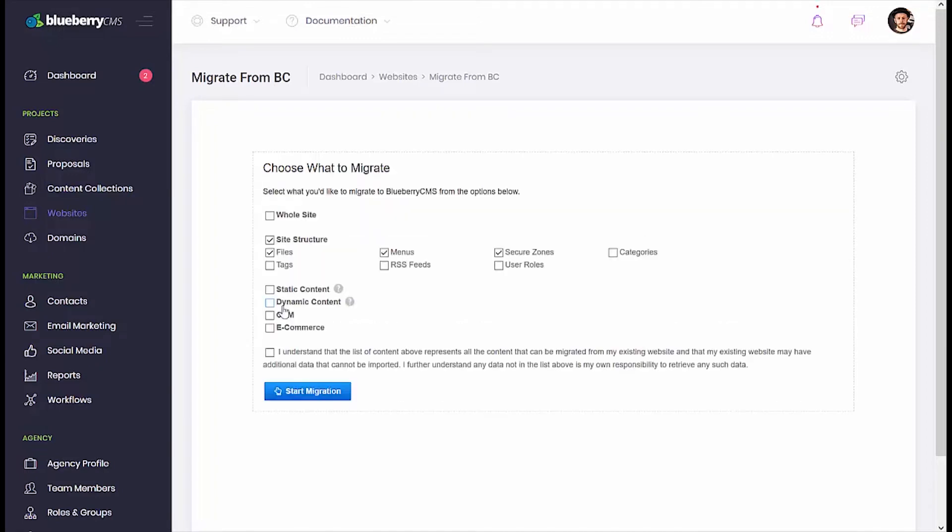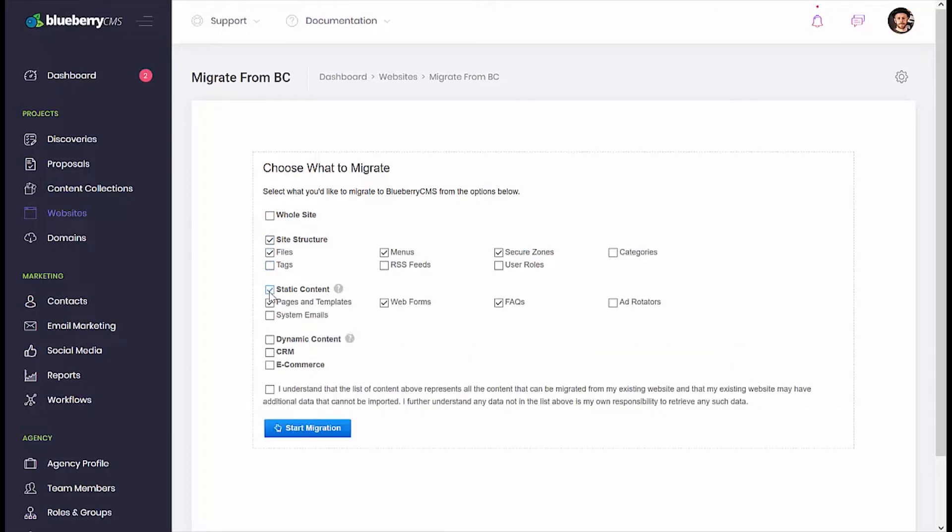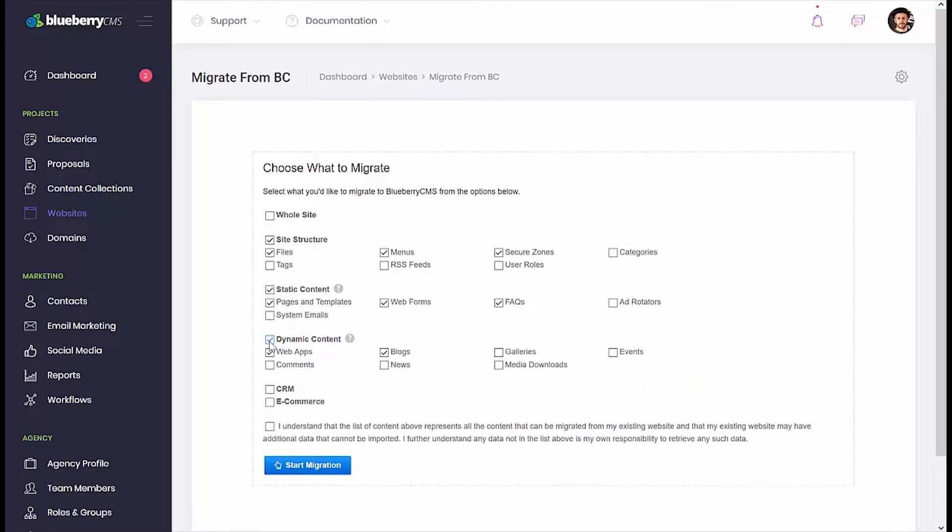Now our migration tool will allow you to migrate your whole site or select individual components. Starting with the site structure, including the default selections of files, menus, and secure zones. Moving down to static content, you can select pages and templates, web forms, and more. With dynamic content, you can choose from web apps, blogs, galleries, and any other dynamic content you've configured in your old Adobe BC site.